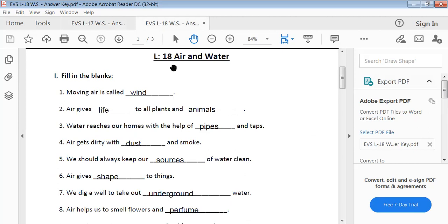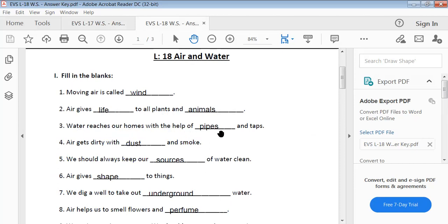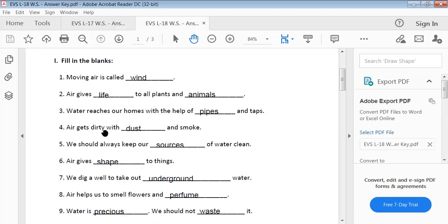Next, Lesson 18 — Air and Water. Fill in the blanks. Moving air is called wind. Air gives life to all plants and animals. Water reaches our homes with the help of pipes and taps. Air gets dirty with dust and smoke.